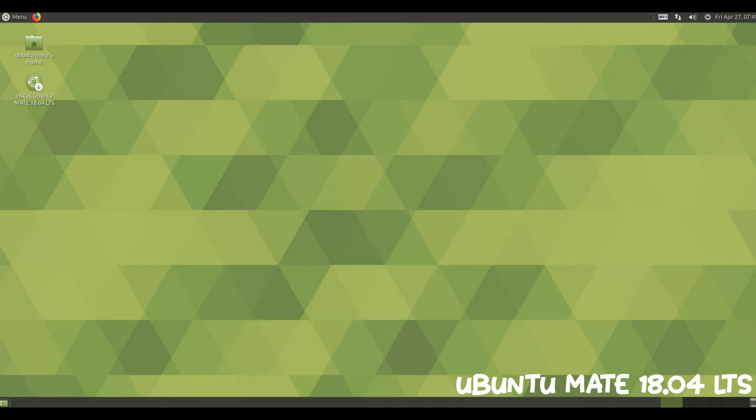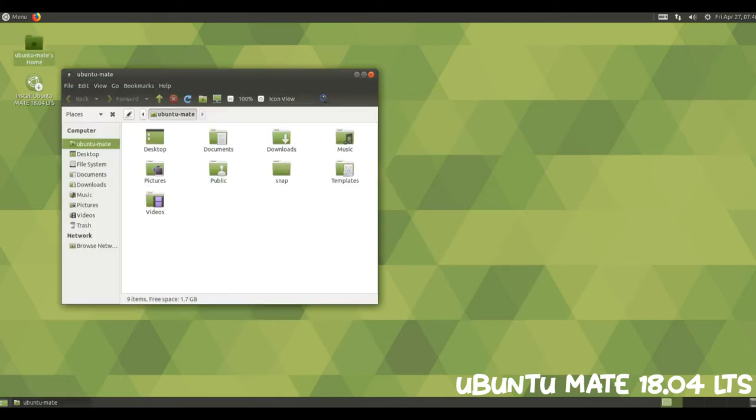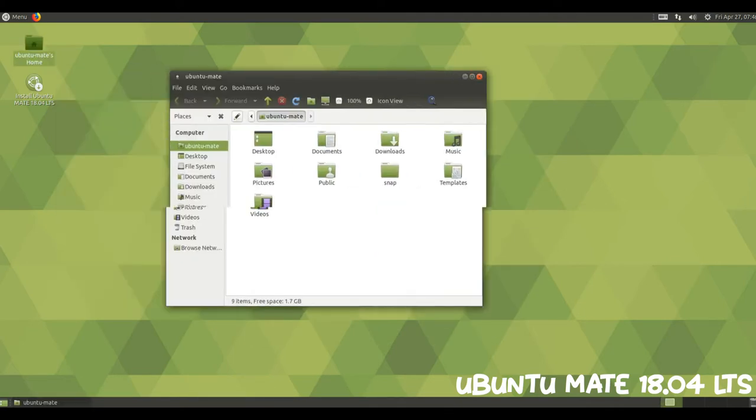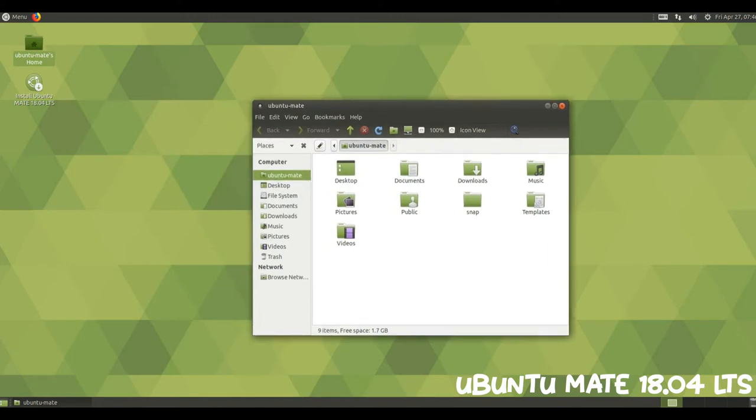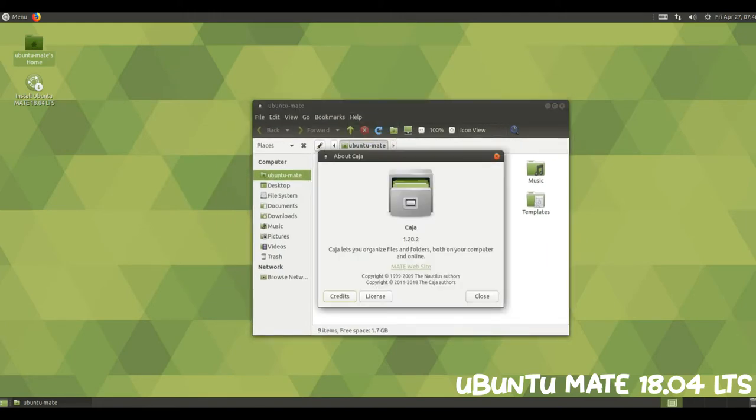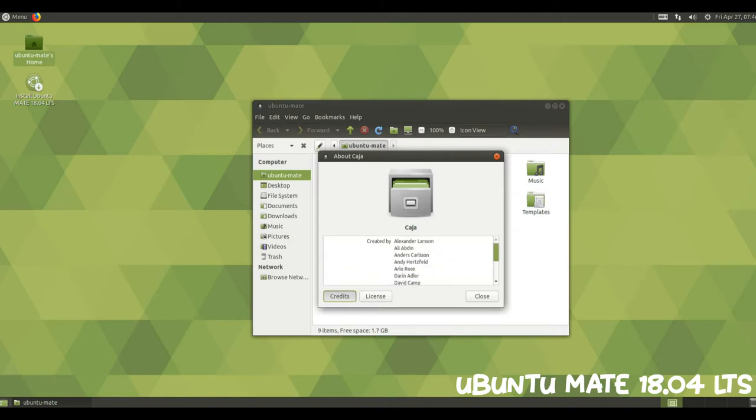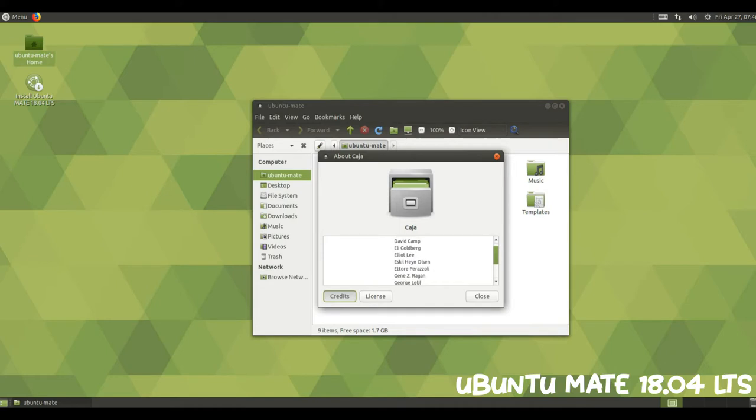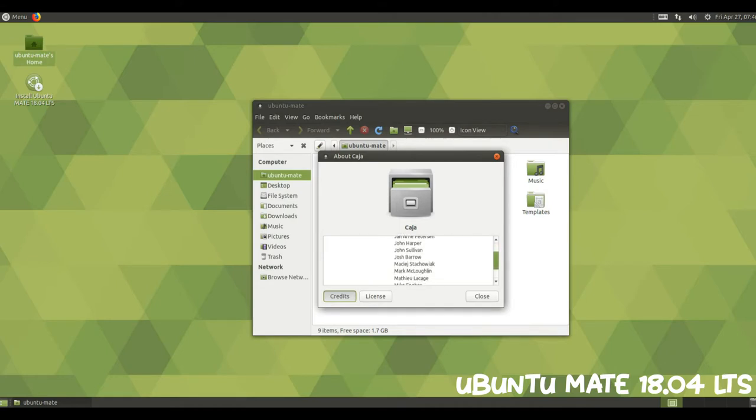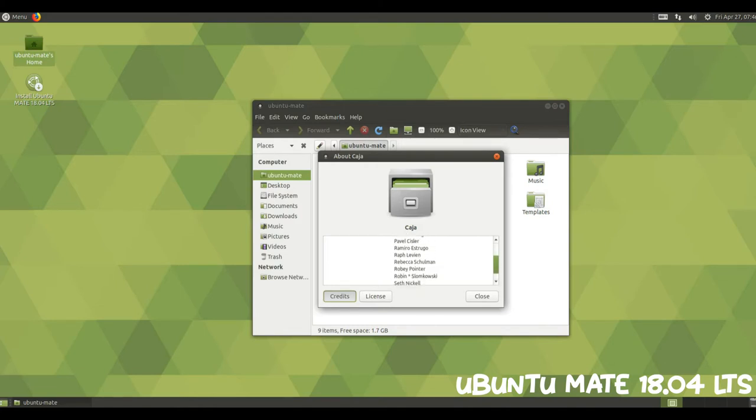The MATE desktop has transitioned from the GTK 2.24 based MATE 1.12 to the very latest MATE 1.20.1 based on GTK 3.22. This migration has been several years in the making, and most of 2016 and 2017 were spent refining the GTK 3 implementation. The move to GTK 3 has made it possible to introduce many of the new features you'll read about below.